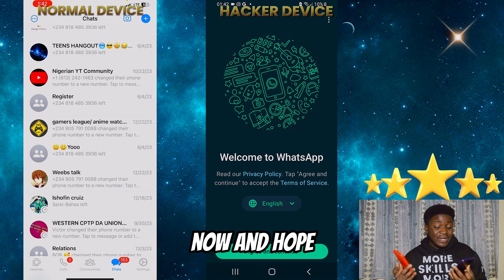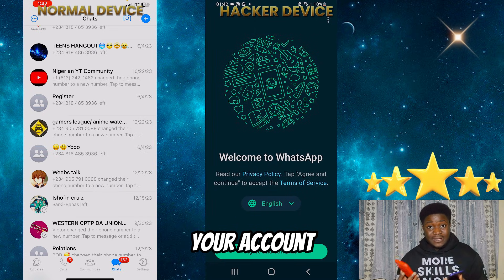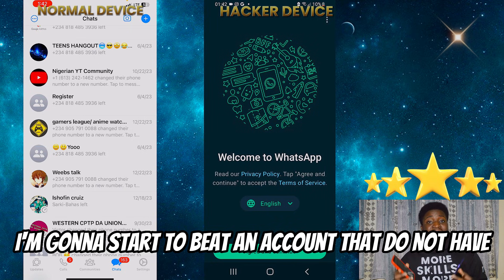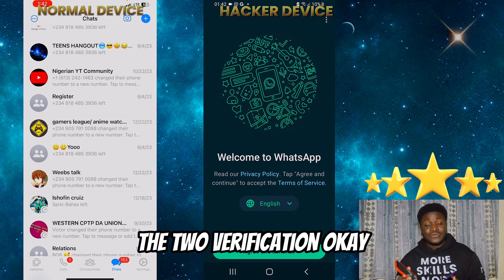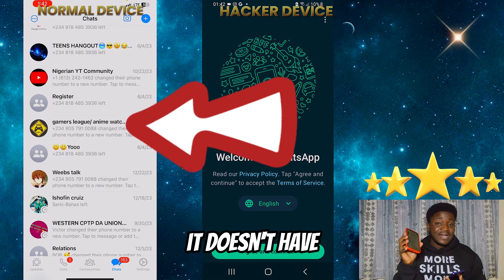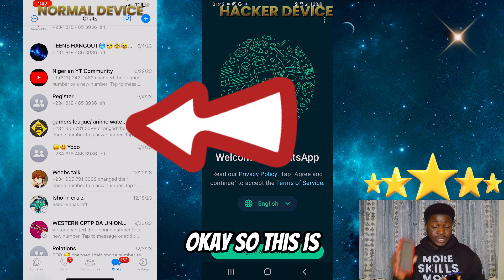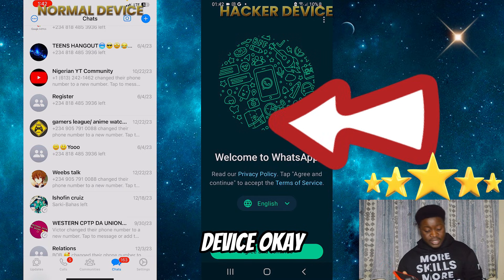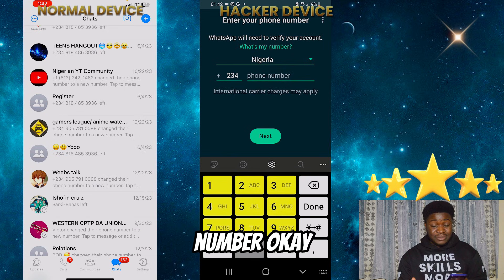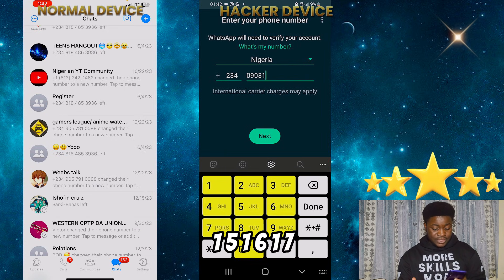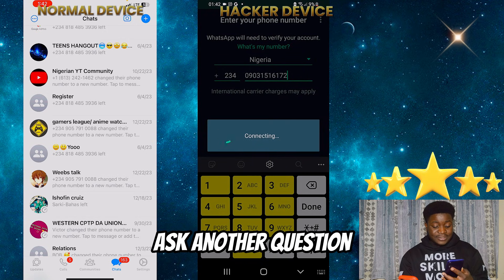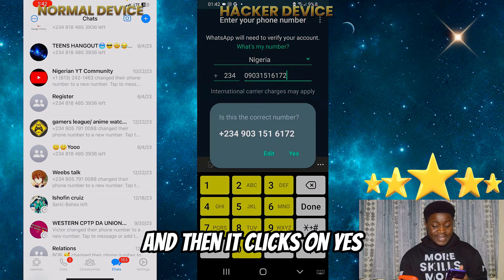So let's proceed now on how to actually recover your account. I'm going to start with an account that does not have two-step verification. So my device right now doesn't have two-step verification. This is the hacker's device. The hacker is going to click on 'Agree and Continue,' then insert your number — for example, 1516172 — and then click 'Next.' WhatsApp is going to ask another question, and then the hacker clicks 'Yes.'